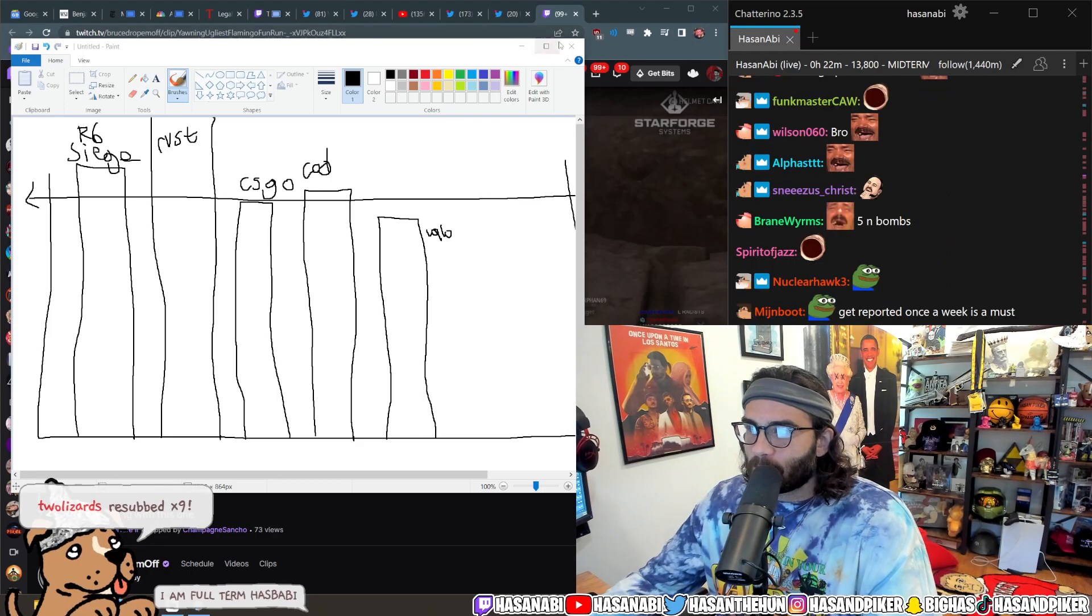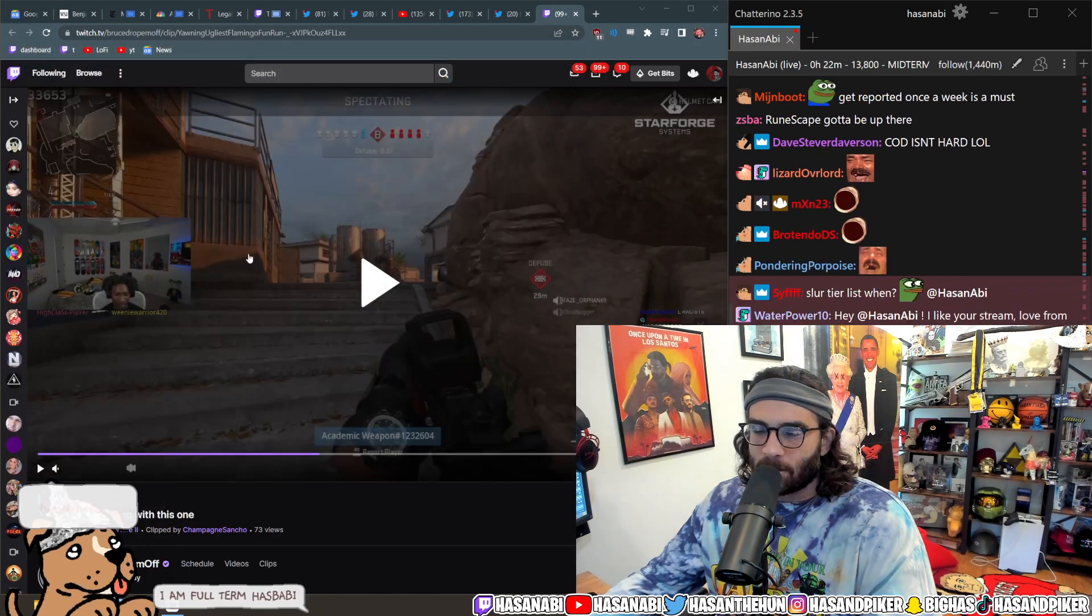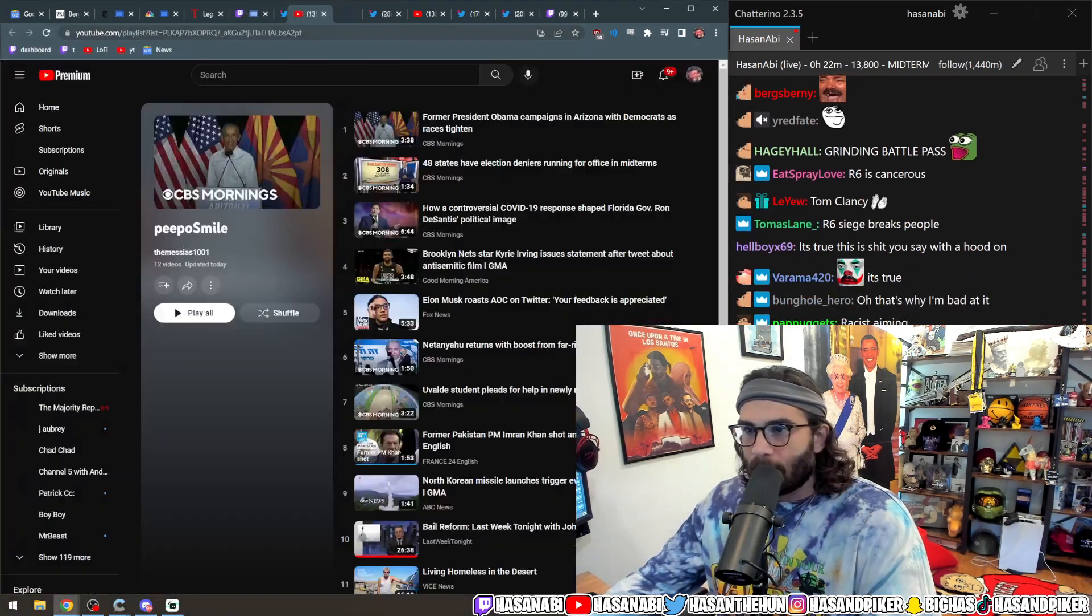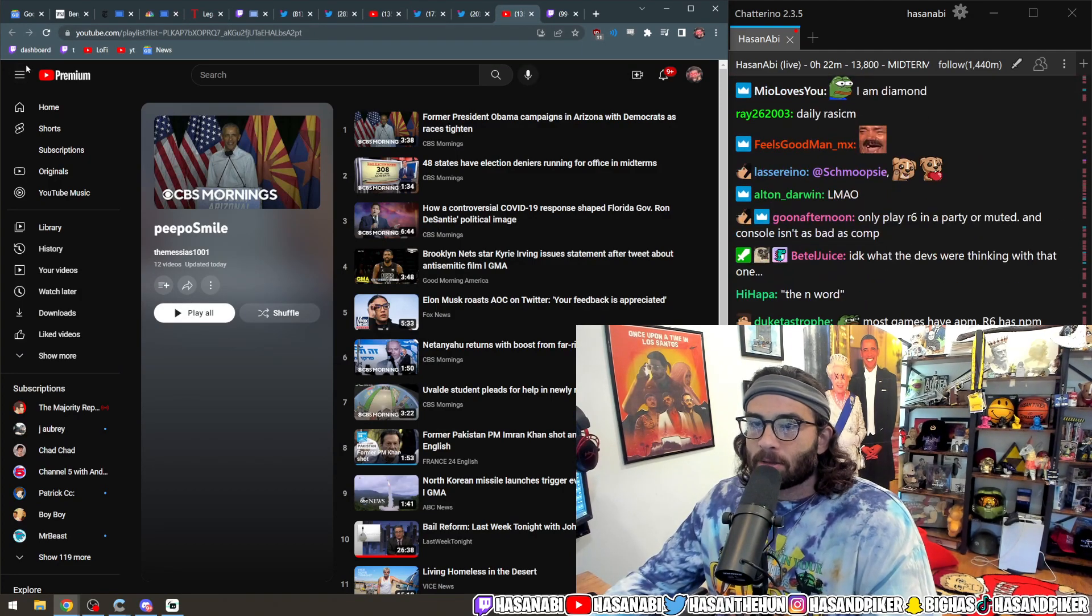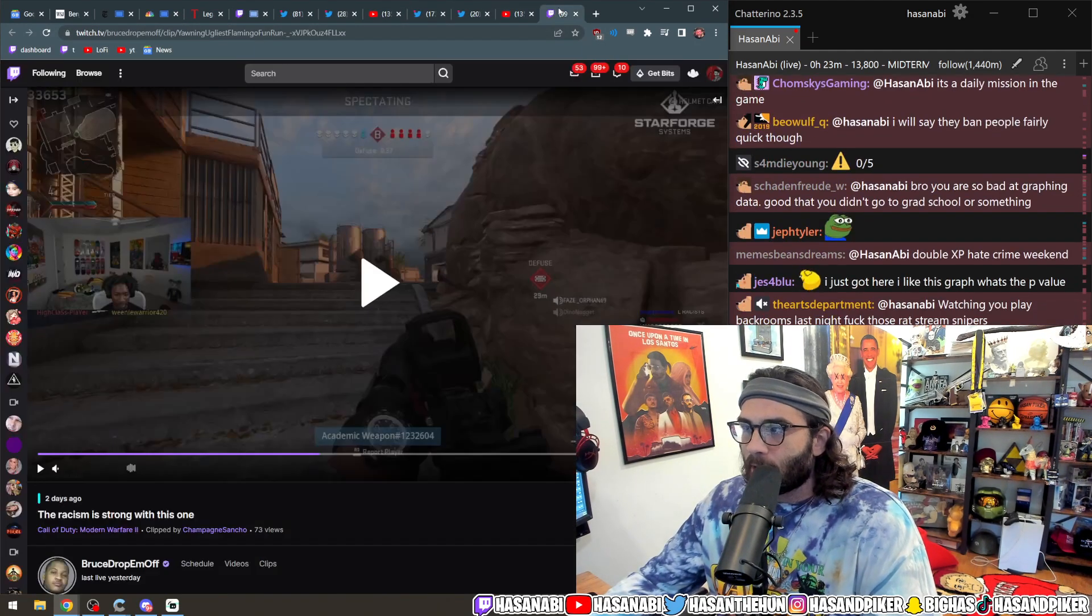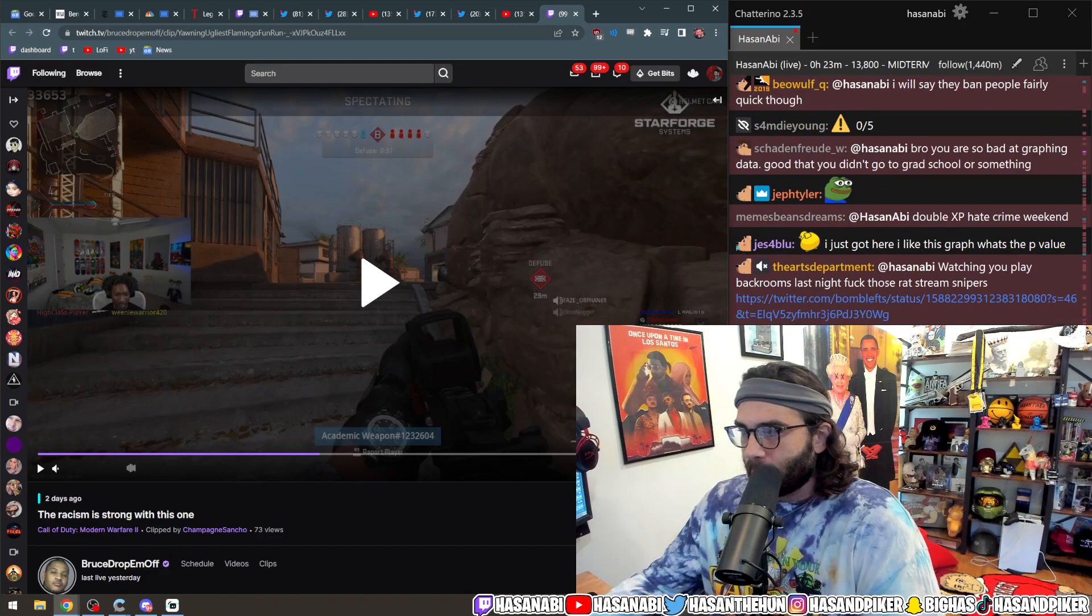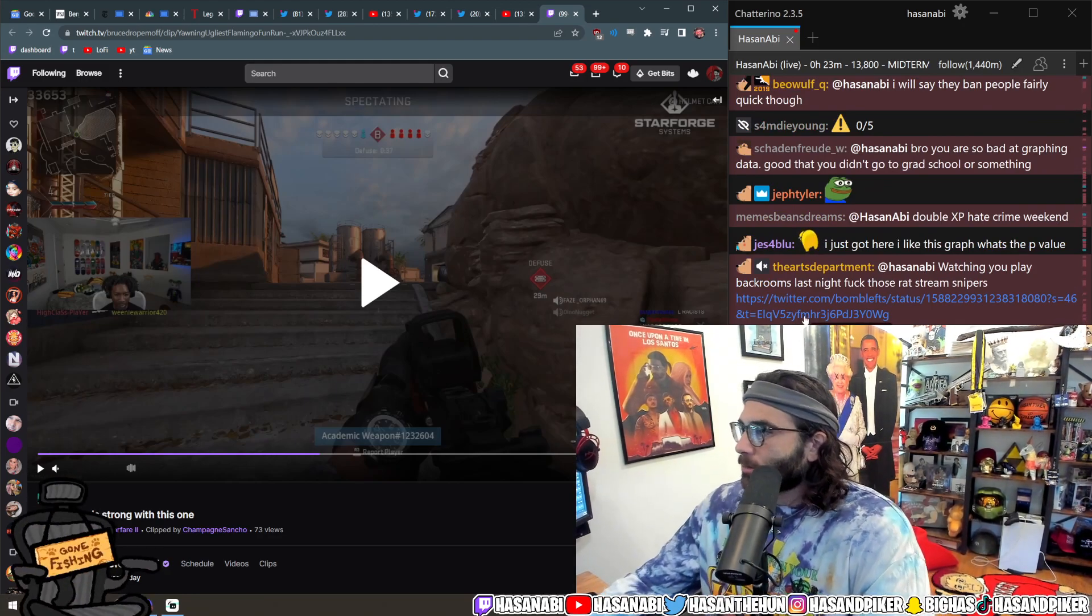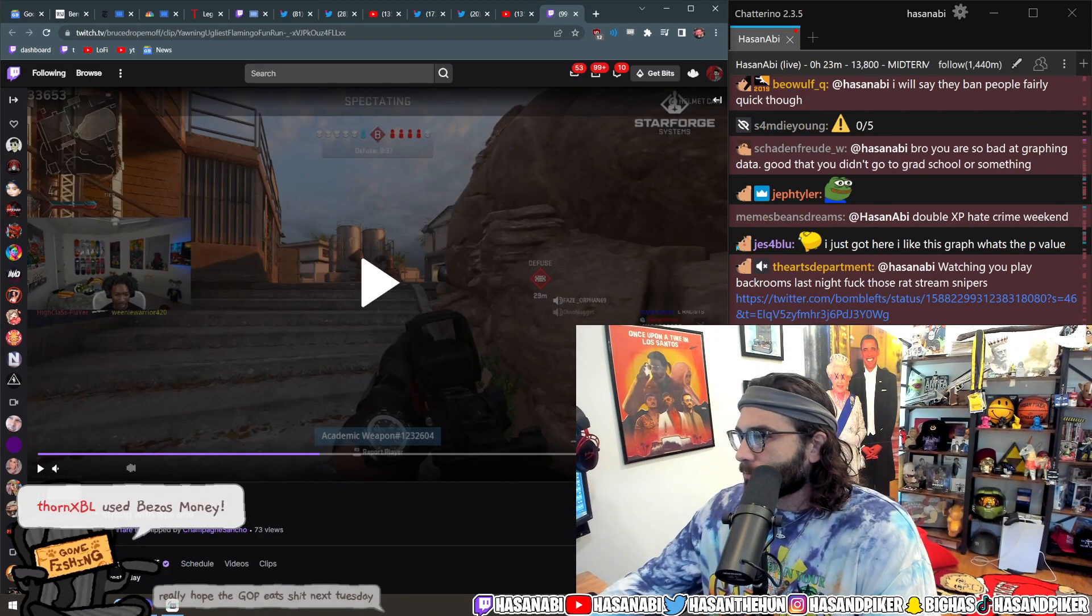Yeah, racist double XP weekend. Like sometimes you get double XP when you're being extra racist, it's crazy. At first you're like wait a minute, how is that allowed? But they just kind of get away with it. It's weird.